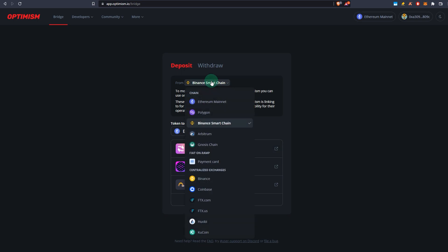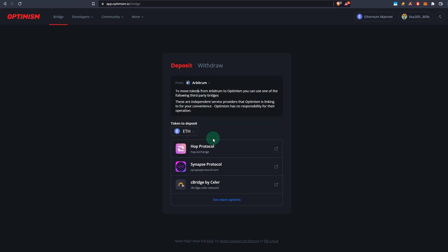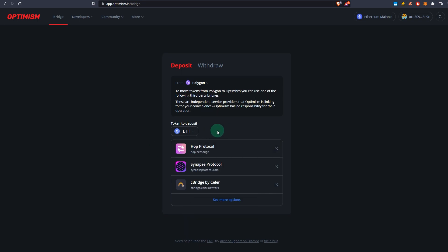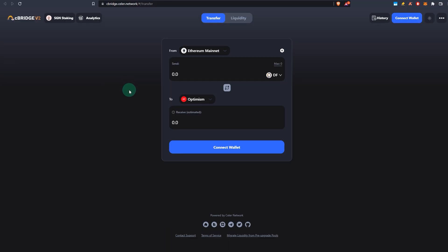If you want to watch my dedicated video on Hop Protocol as well, that video will be in the top right corner as I speak now. And what I will do now is I'll just go over quickly on how you can use Celer Bridge to send funds—how to send assets from other networks to Optimism, for example Binance Smart Chain, Matic, Polygon, etc.